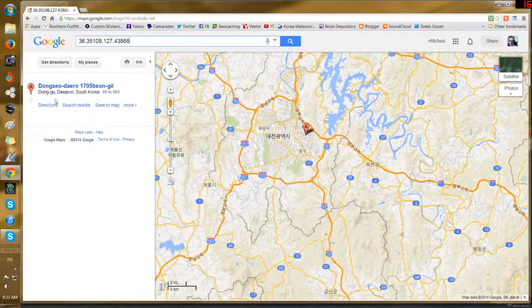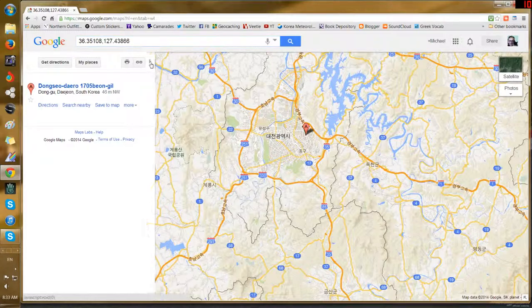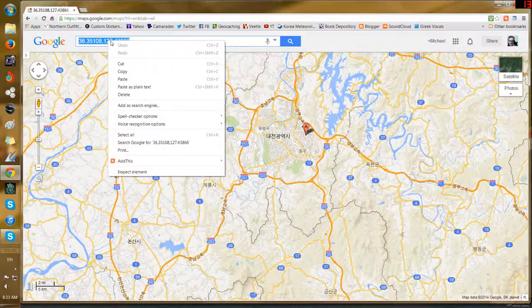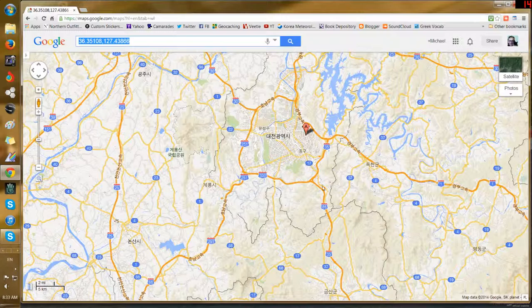Right-click and it says 'What's here?' What I'm interested in is up here — the coordinates. These are the north and east coordinates for that location. I'm going to copy them. I am now done with Google Maps, but I really like that feature for giving you the coordinates.